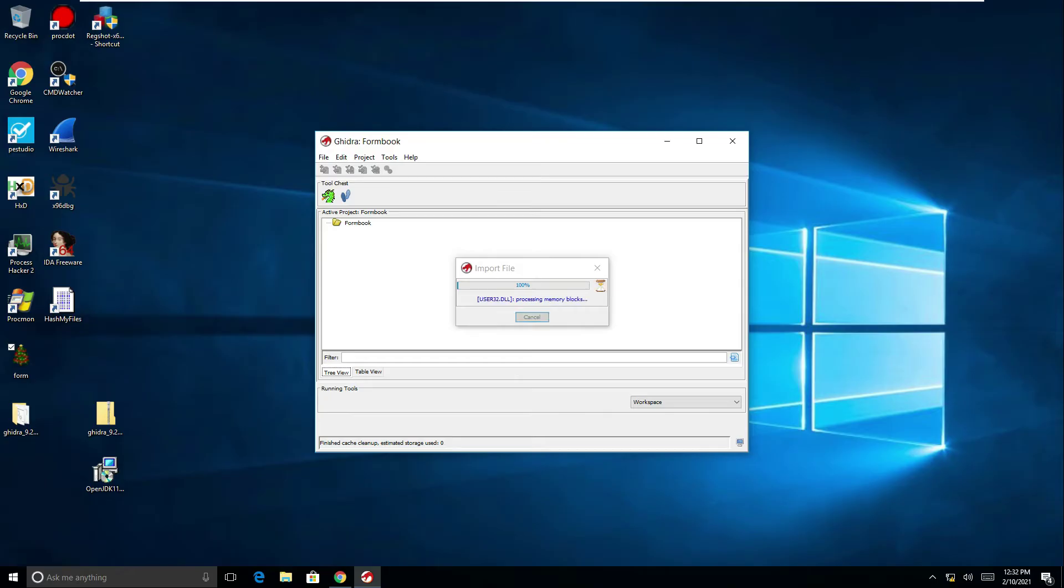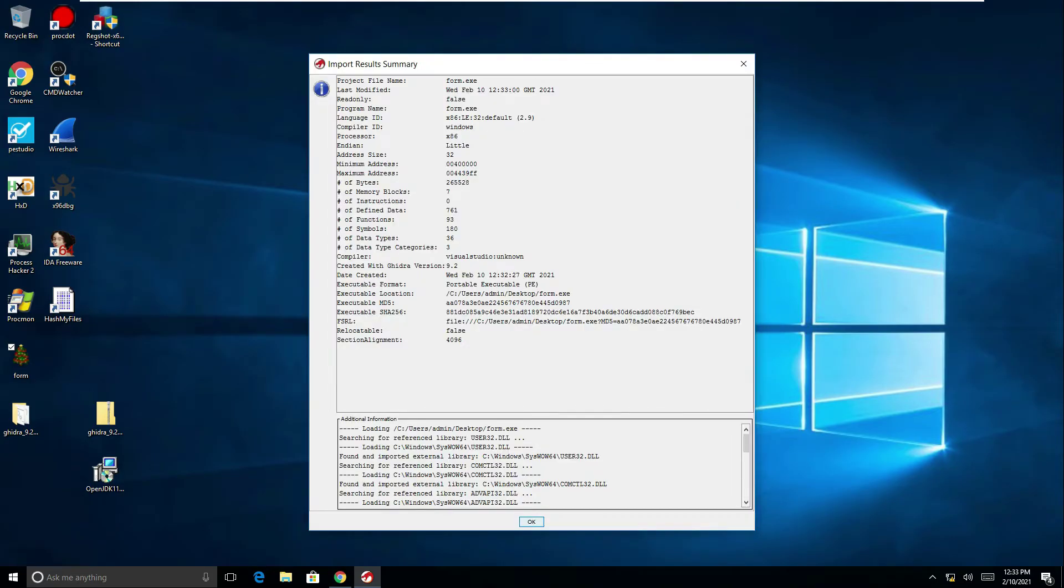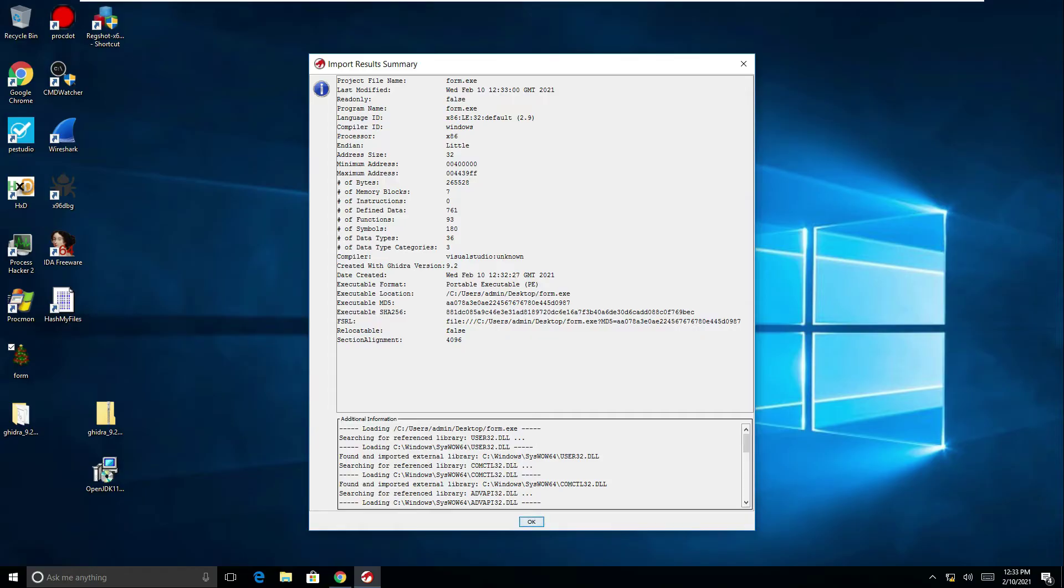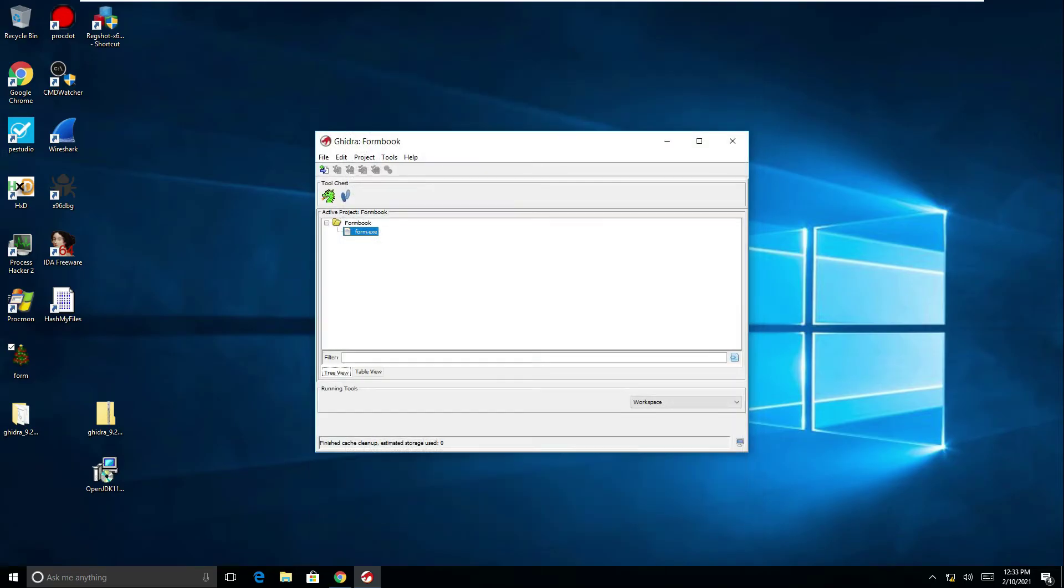So we can see here we've got some information regarding the file. The name, when it was last modified. The executable format, some hashes so MD5 and SHA-256. Let's click okay on that and that file executable is now within our project.